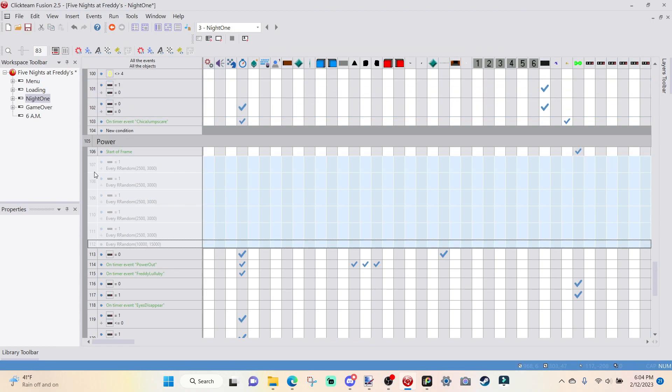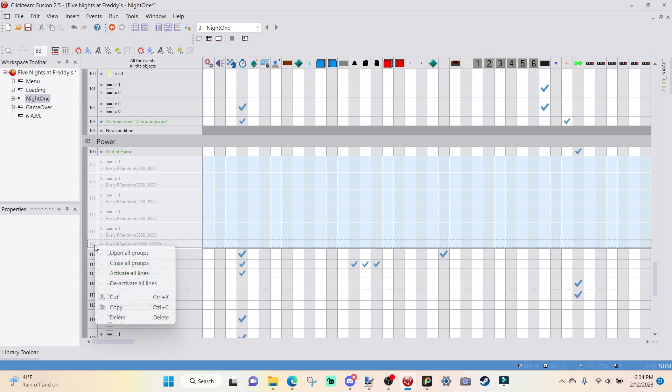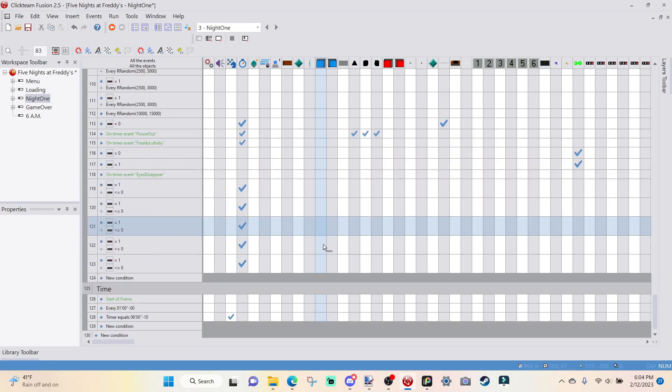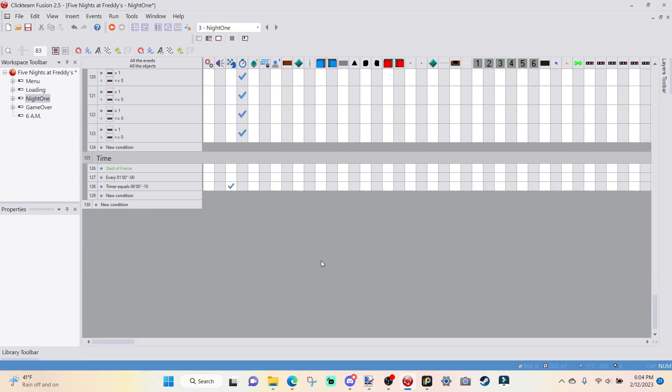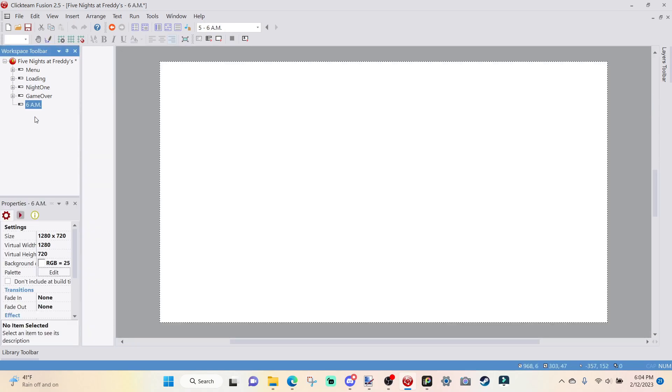In 20 more seconds, we will be sent over to the 6 a.m. screen, which is technically just a white square. It works. Awesome. And I'm actually going to reactivate all my power. I'm not going to lie. I accidentally died like three times trying to beat that.